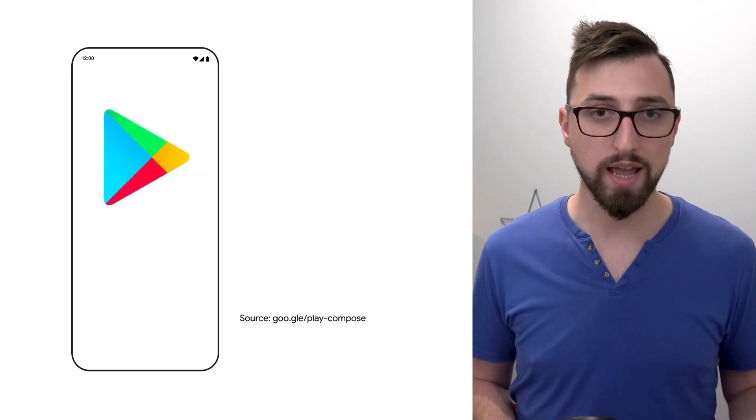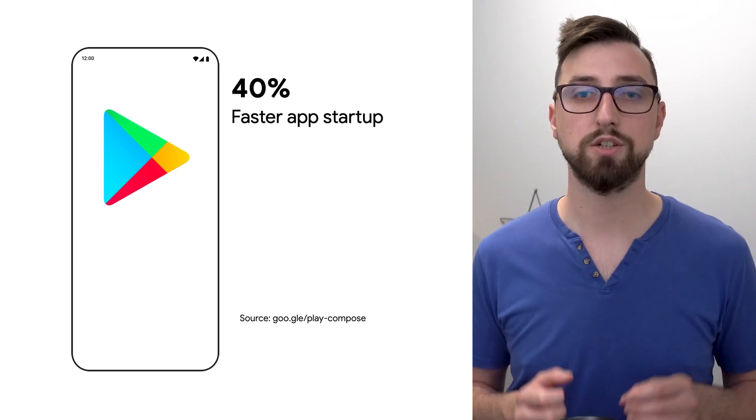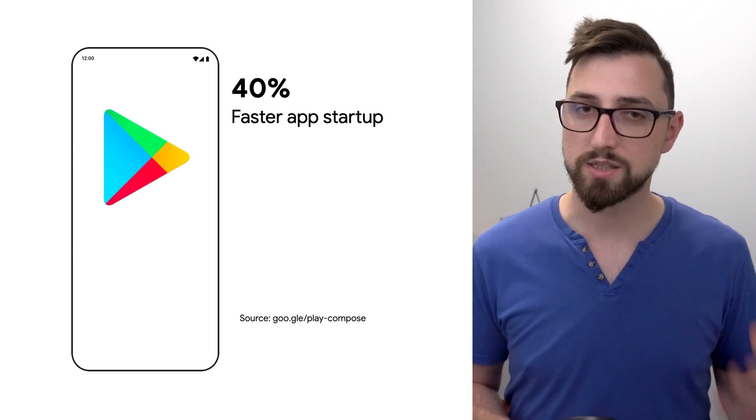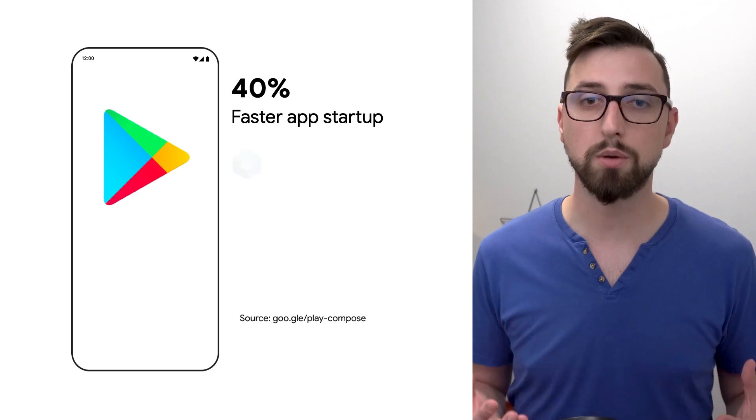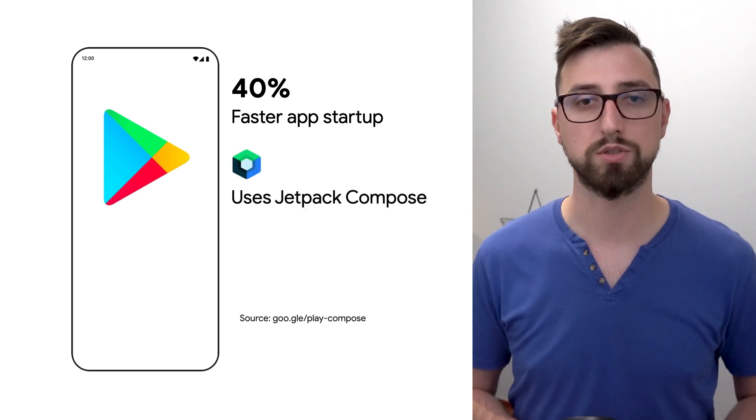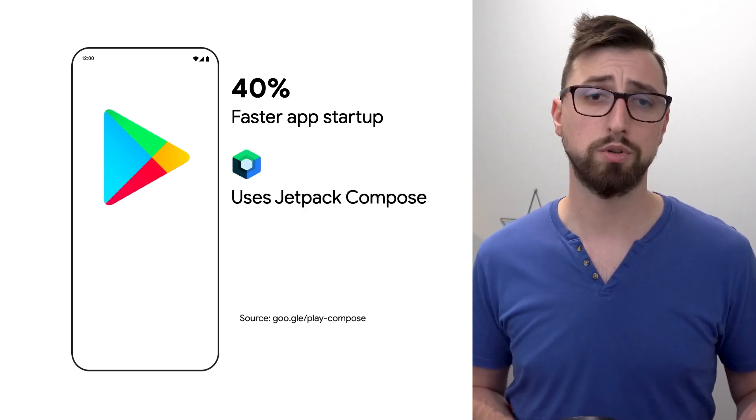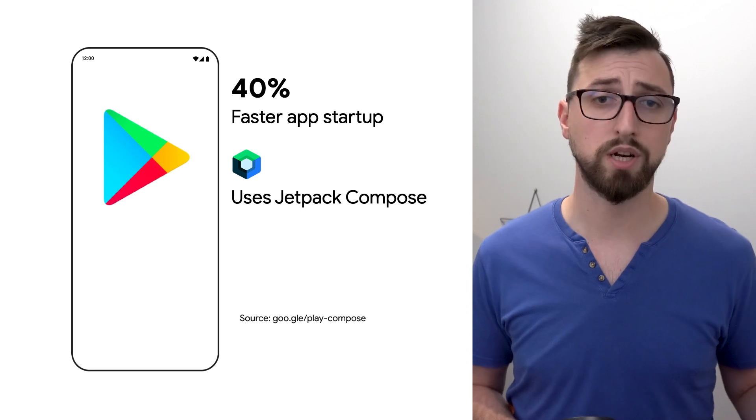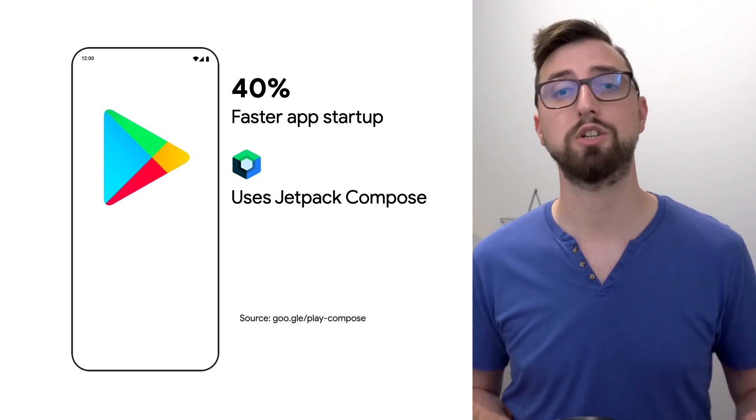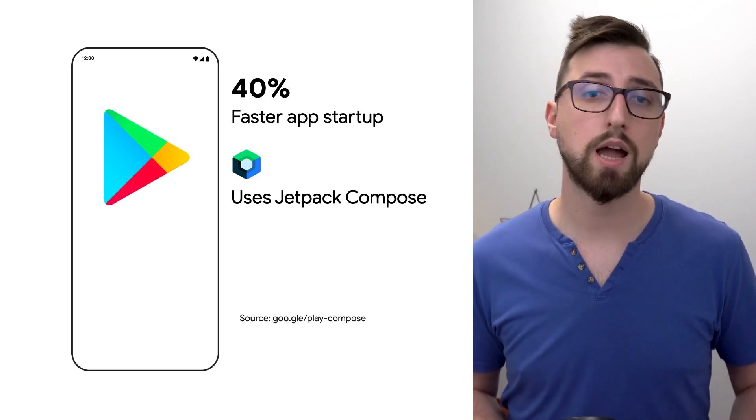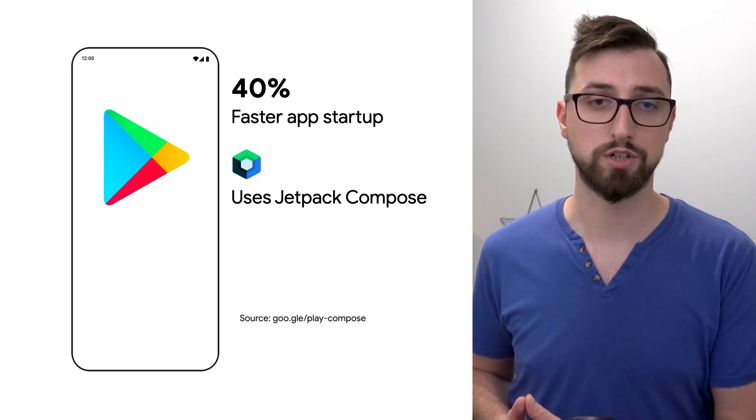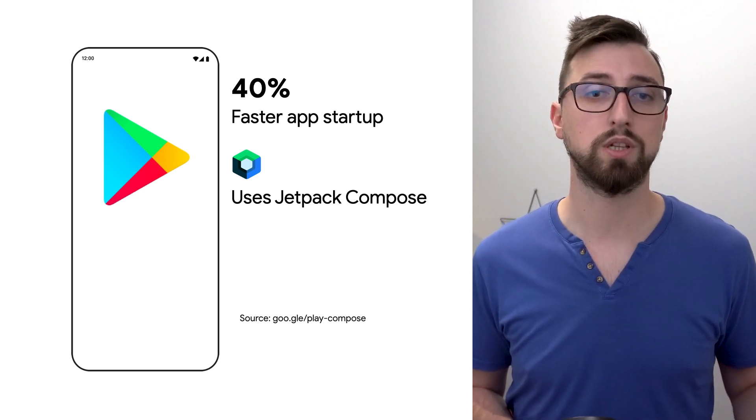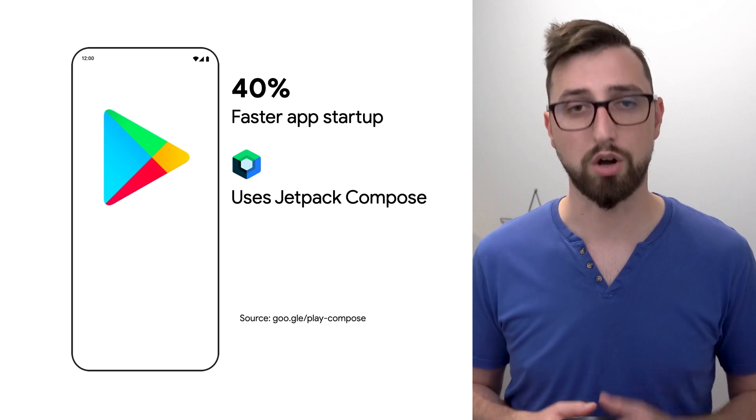In the Google Play app baseline profiles were introduced as well. This is especially interesting because the Google Play app uses Jetpack Compose. Compose is distributed as a library instead of being part of the Android platform. This allows supporting older Android versions and updating it frequently but it imposes a cost.